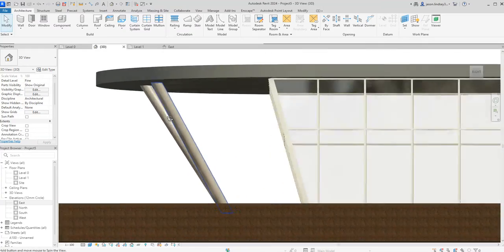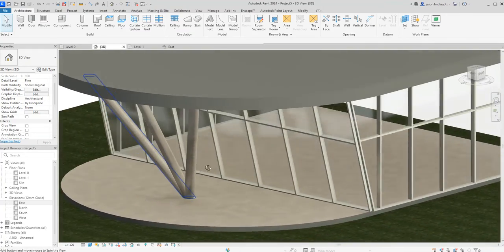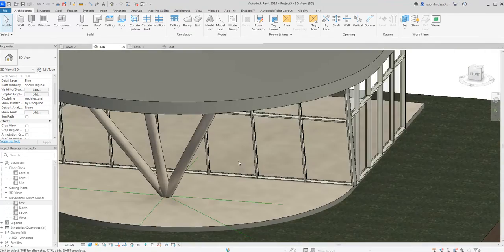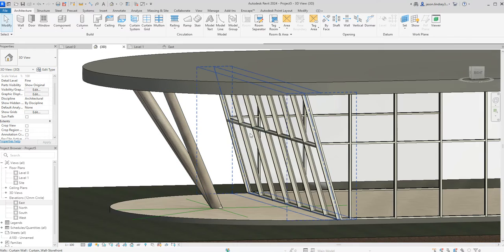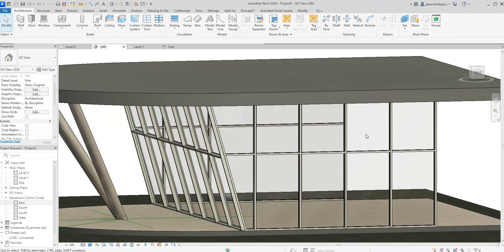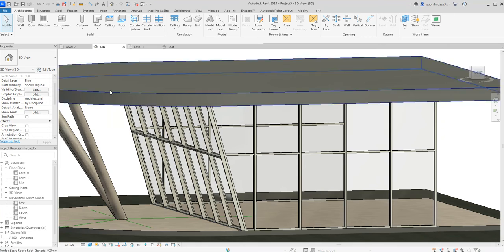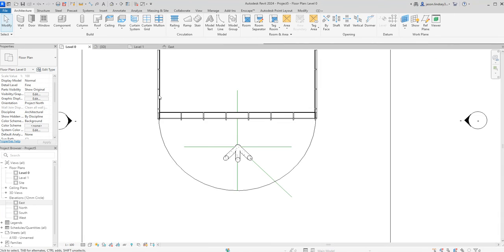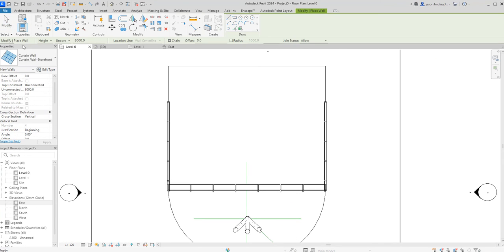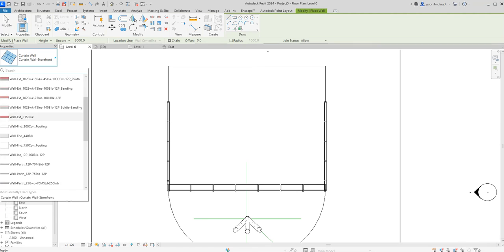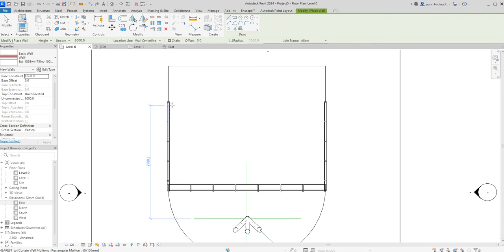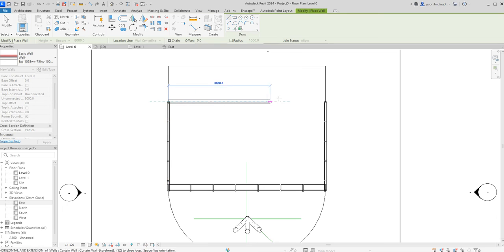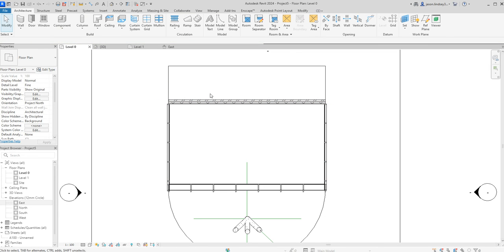Just while I'm here, the slanted wall, the easiest way to draw a slanted wall is to draw the wall itself. If I go off the back here, if I draw a wall and I'm going to change that to just a standard brick wall for instance, and I was to come across like so, you can do this with any wall really.